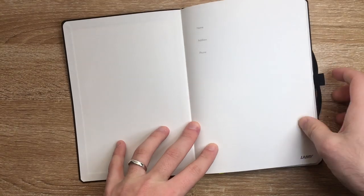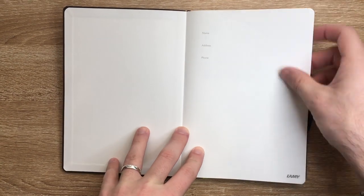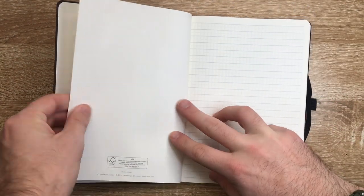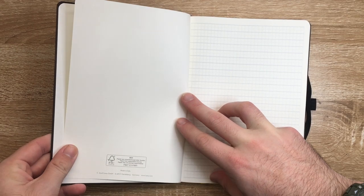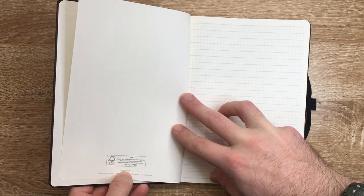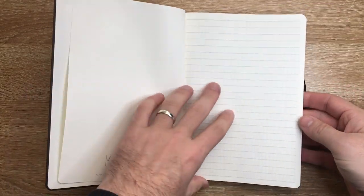So you open it up, we get a little name and address and all that sort of stuff. Lamy branding there. Some of the FSC stuff. It says made in Italy by Lamy from Germany and then we get the pages.